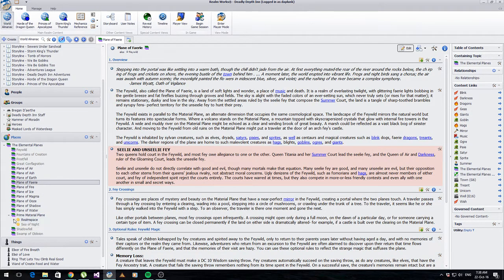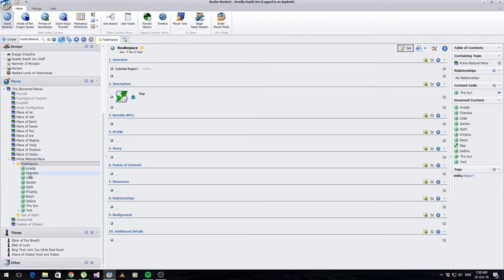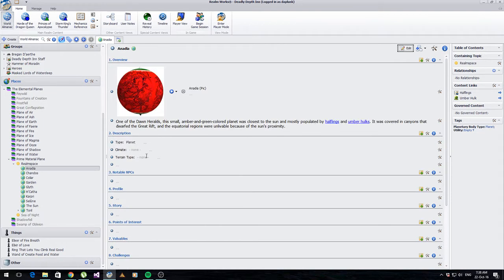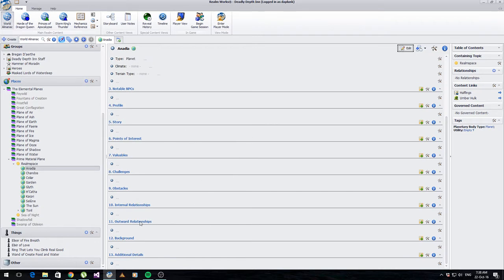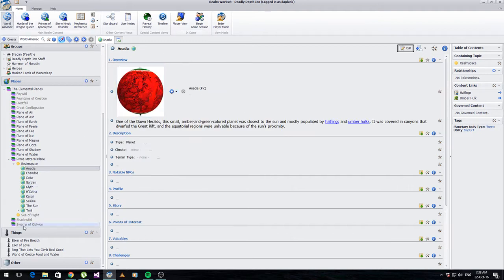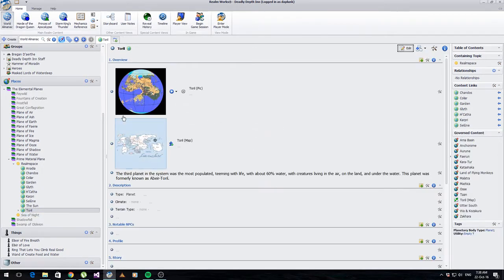So: elemental planes, then plane, then realm space. Realm space was new to me, but apparently within the D&D world the planets all exist within what they call realm space or the sea of night. From there you've got the planets. I got some basic information about the planets - from here I could start detailing the climate, terrain type, notable NPCs, story points. I've only really filled in one planet in detail, but overall Toril is where I've spent the majority of my time - the closest we have to representing Earth.